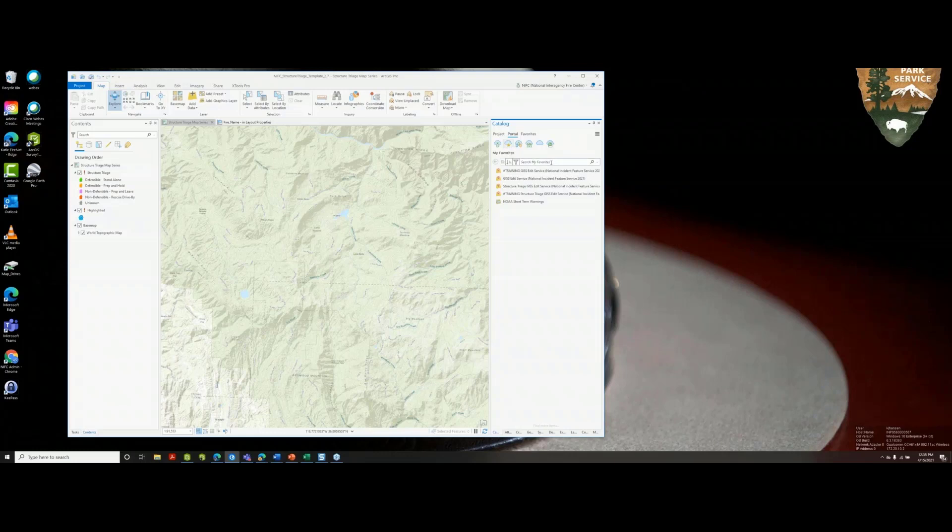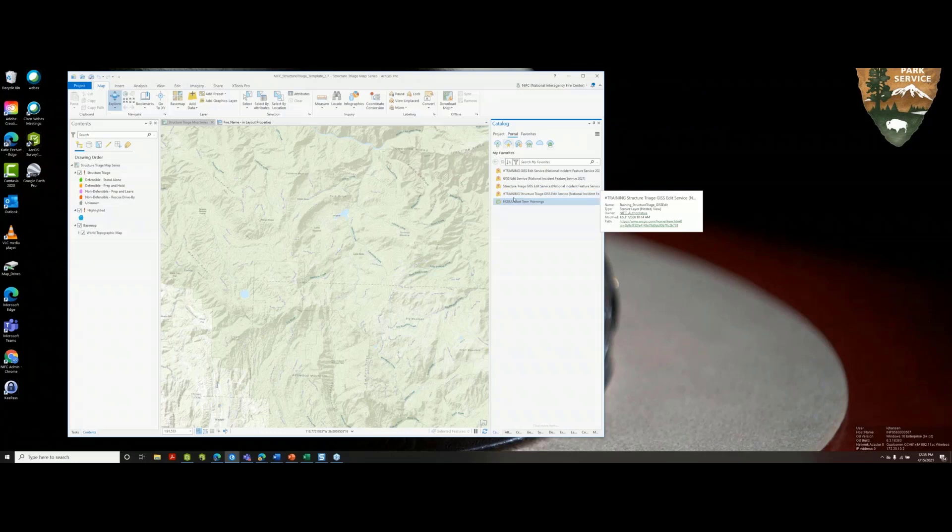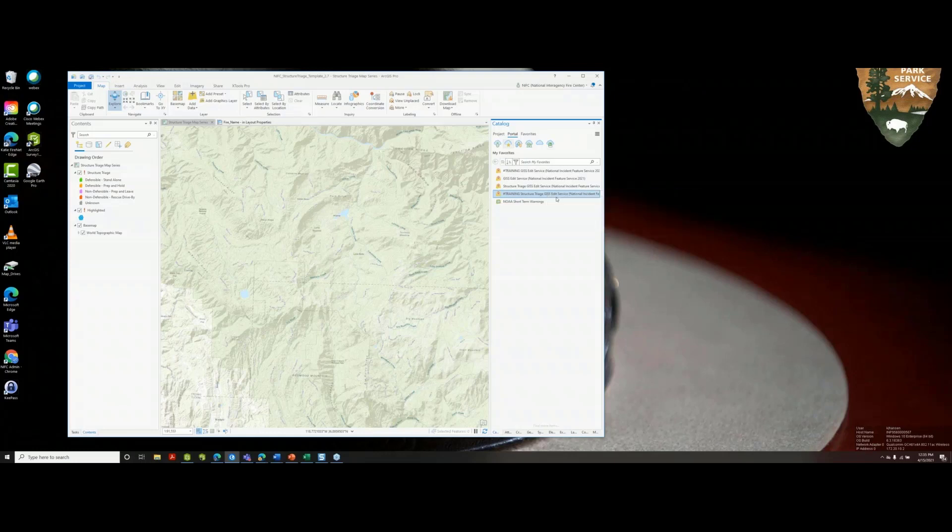Searching for a feature service can be tedious when people have been making copies. Today we're going to work with the training GISS edit service, not the mobile service, and then we'll add it to the map.